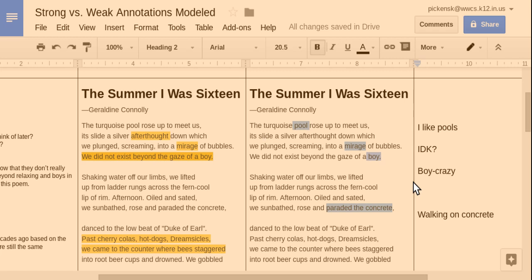This is a screencast that goes over strong versus weak annotations that are modeled by the teacher. I want to use this to show some things that students commonly do that are really great examples of annotations and things that students do that are not something you should be repeating in your annotations.